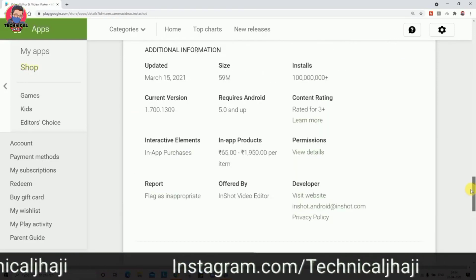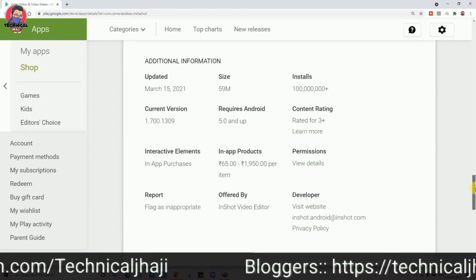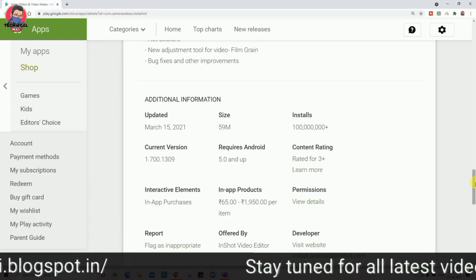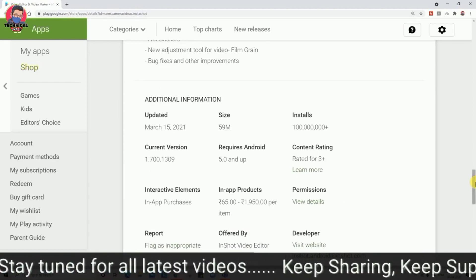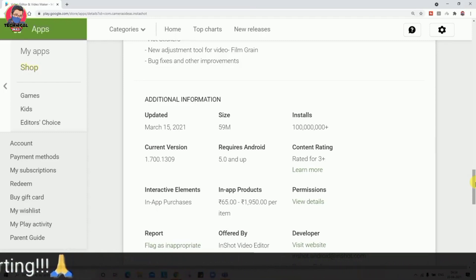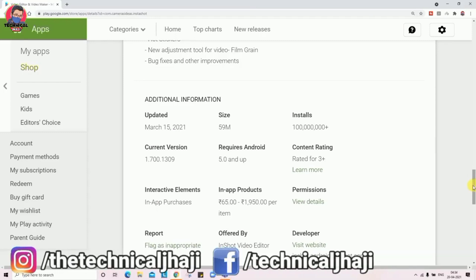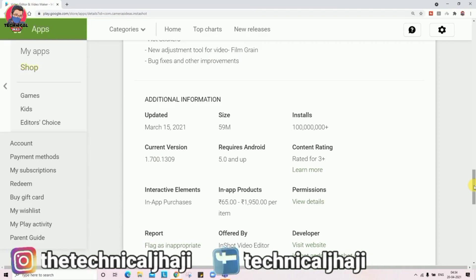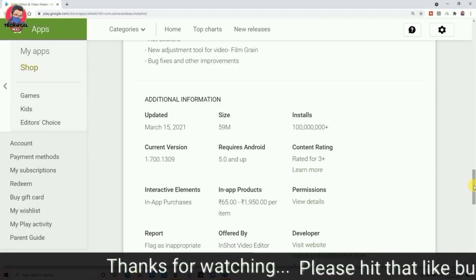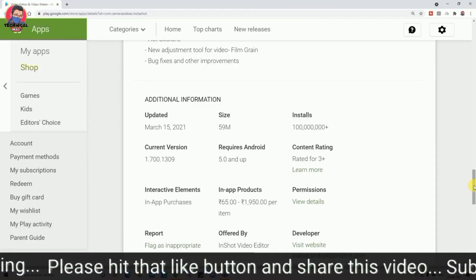InShot is great for short videos you can share on YouTube, Facebook, and Instagram. If you buy the premium version, in-app products are available for around $19 to $50 per item.